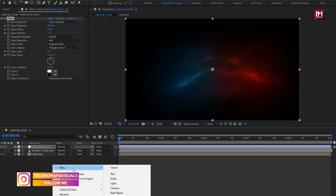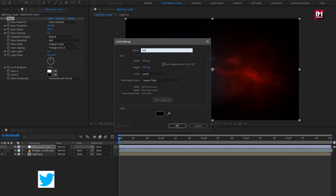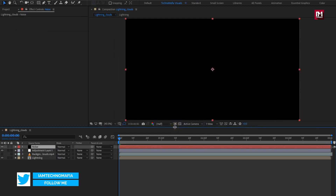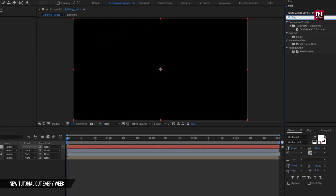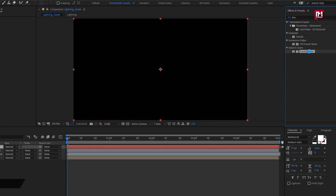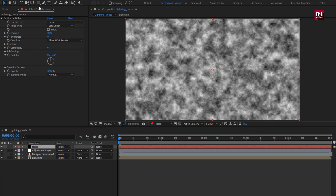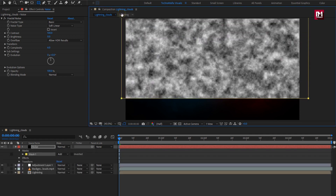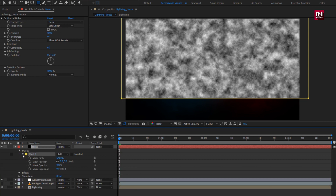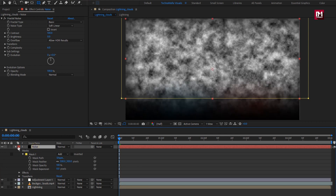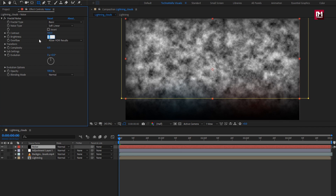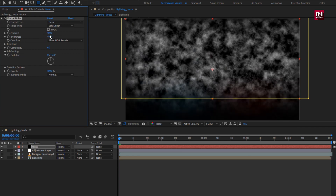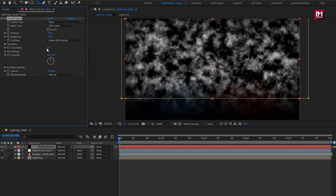Now let's create a new solid layer — name it as noise. For the noise layer, in effects and preset, search for Fractal Noise and add it to the noise layer. For this noise layer, we will create a mask. Select the rectangle tool and create a mask as shown. For the mask layer, set feather value to 300. For Fractal Noise, set brightness to -30, contrast to 150, and complexity to 20. In Transform, increase scale value to around 200.